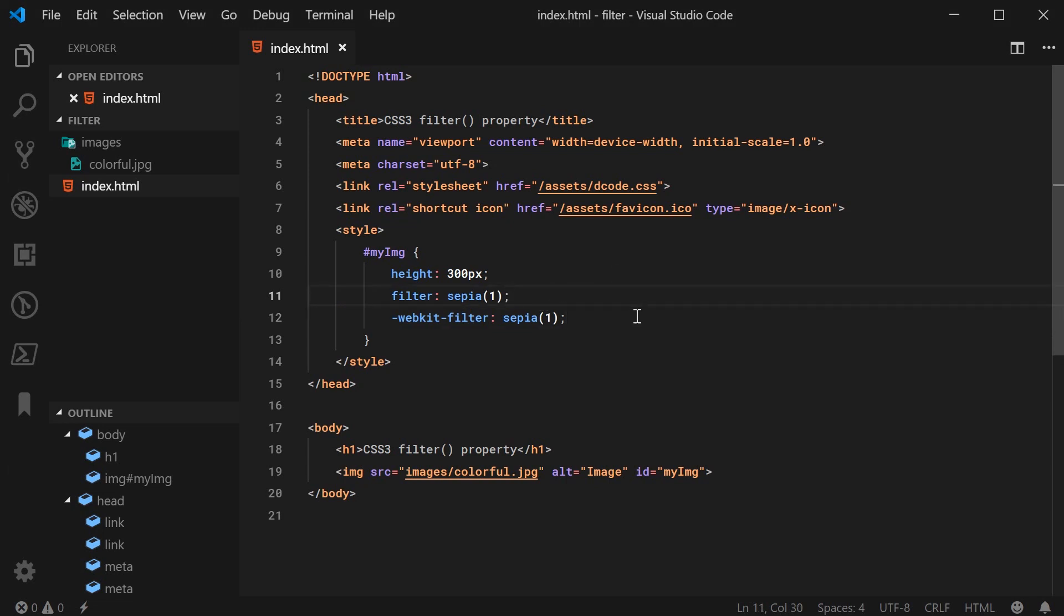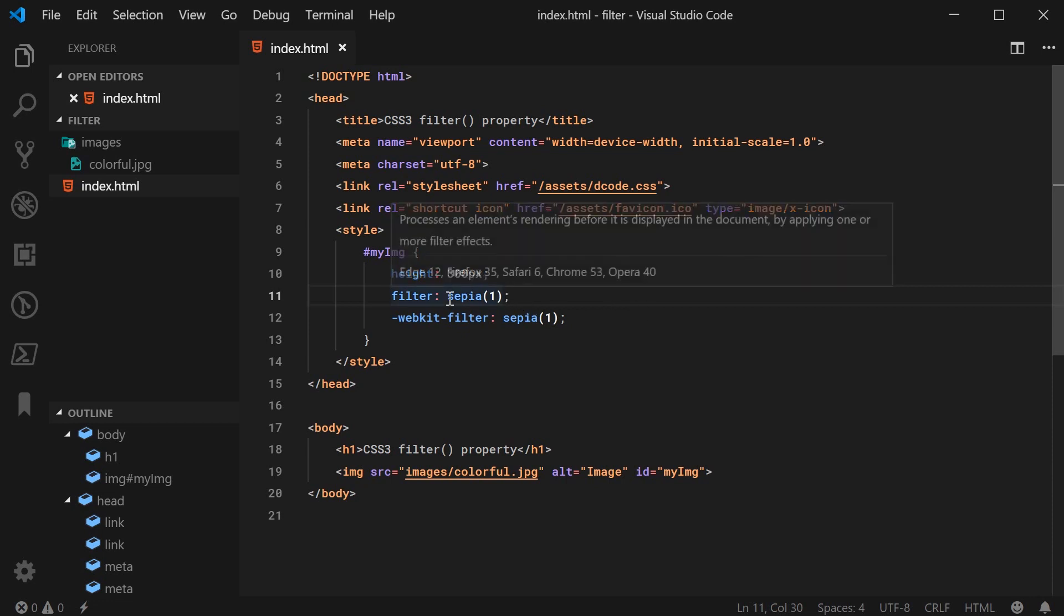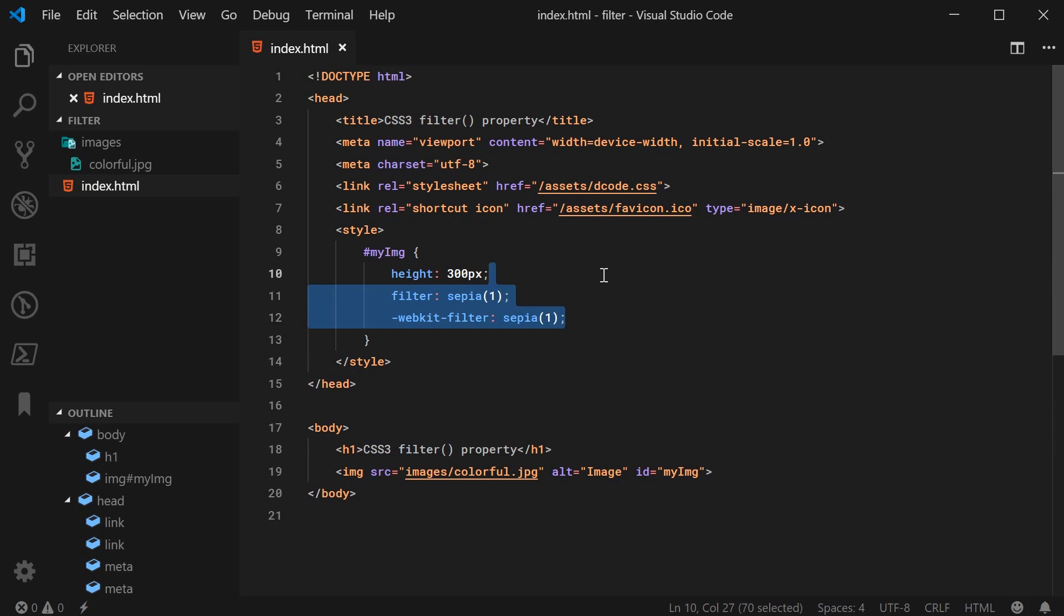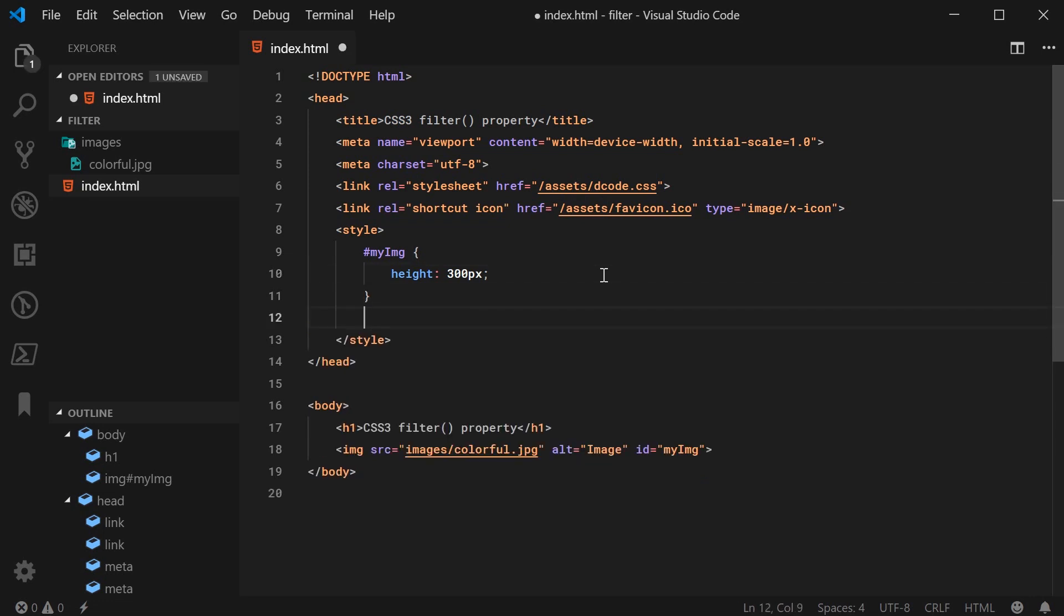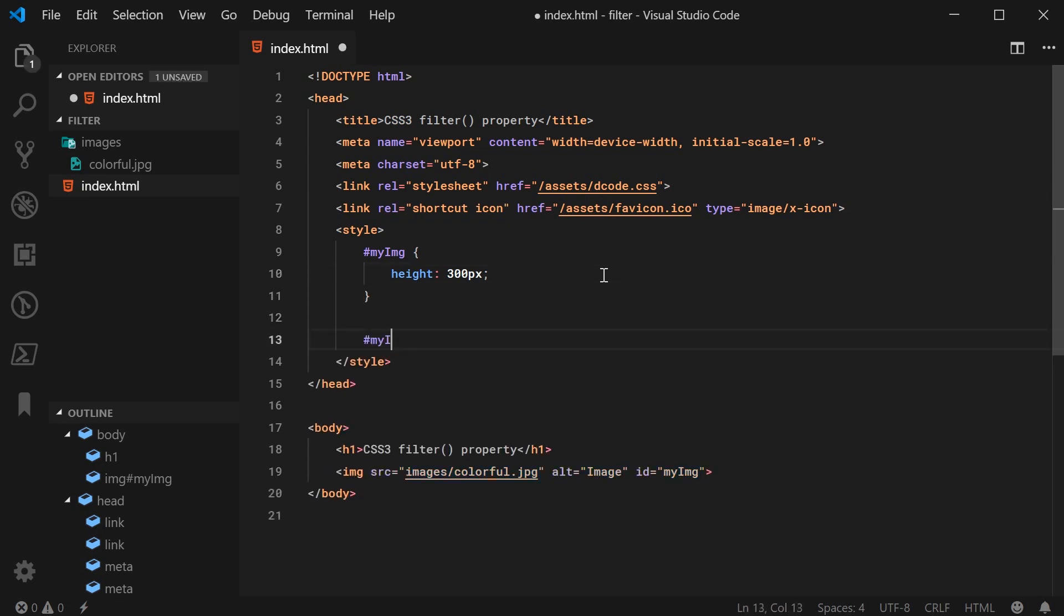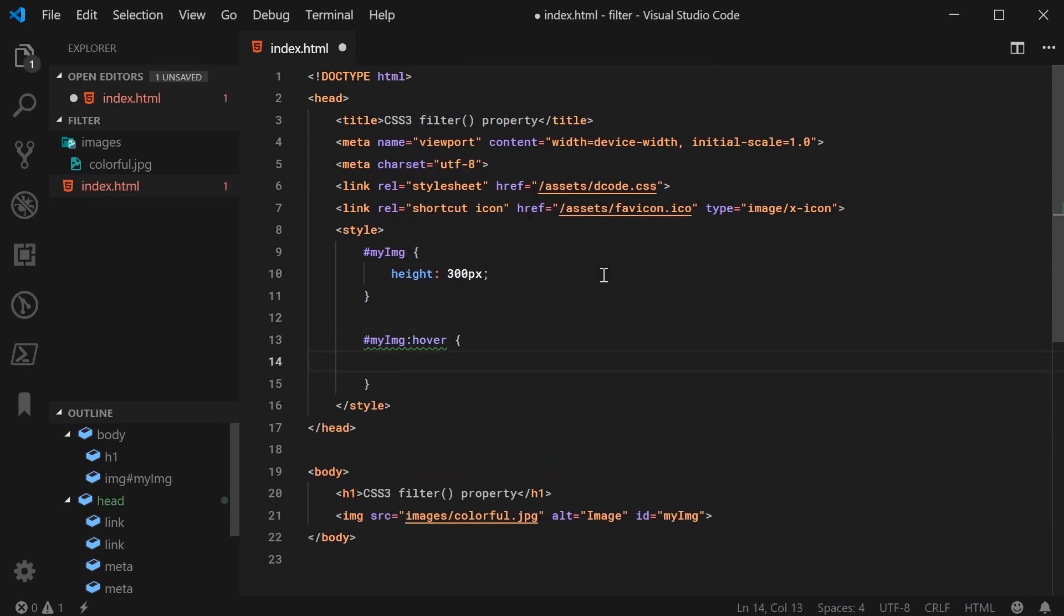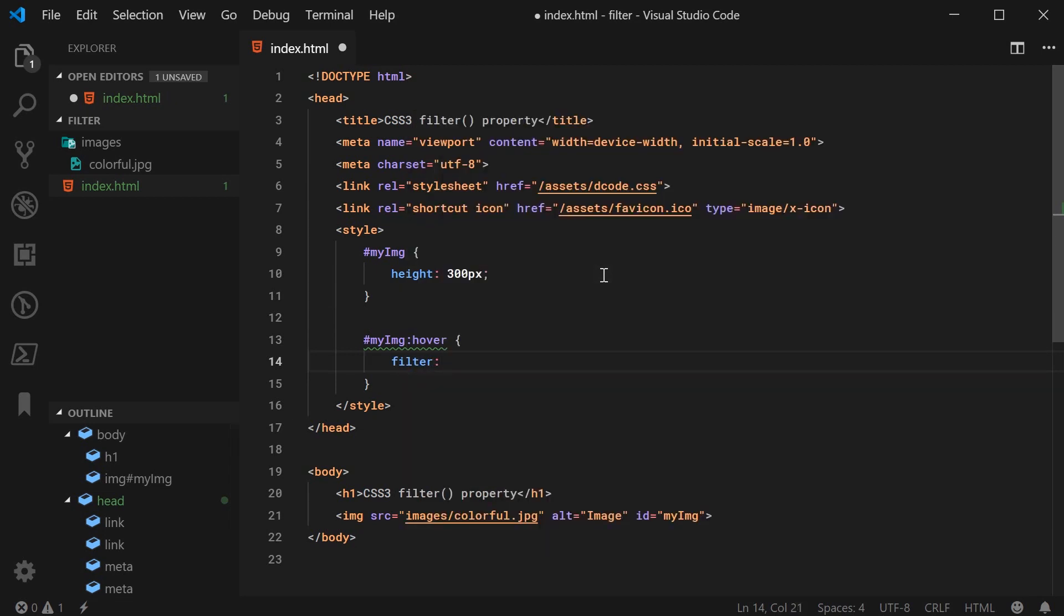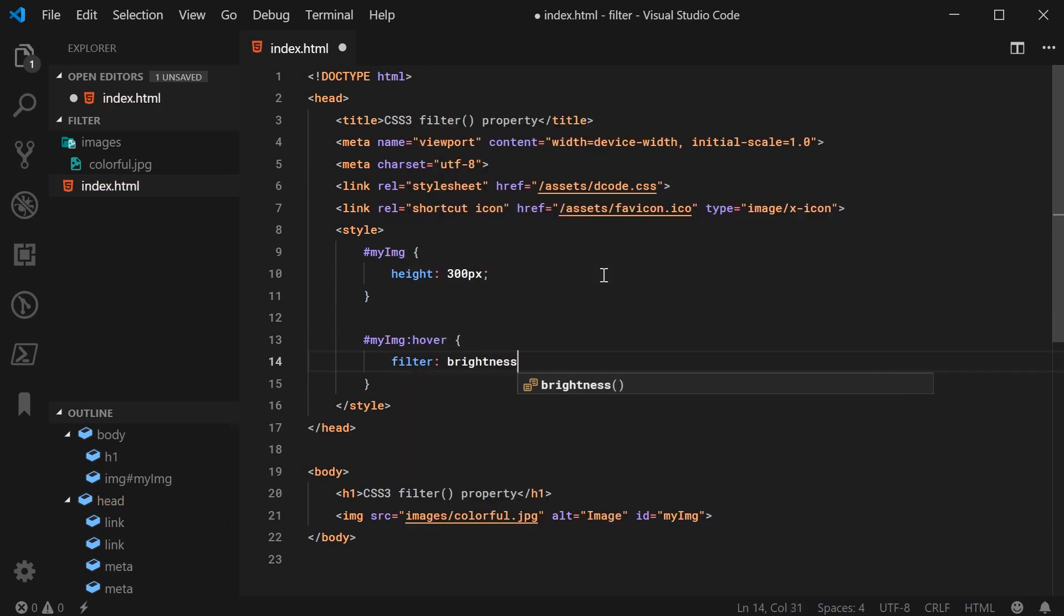So finally here I'm going to talk about the transition or the animation. Just one example here. Let's remove the filter completely just like this. Then I can say my image on hover, I'm just going to change the filter property just like this. So filter, we can say for example brightness as being 0.